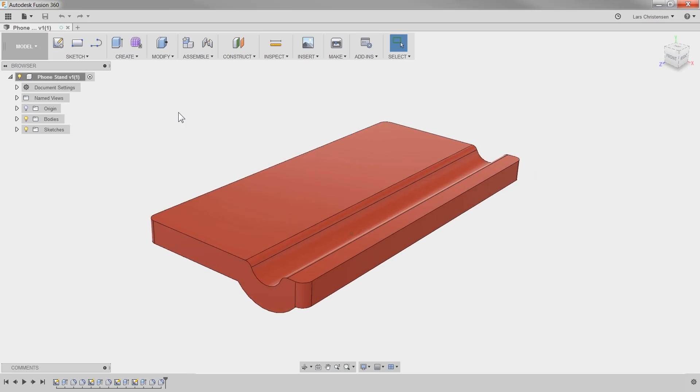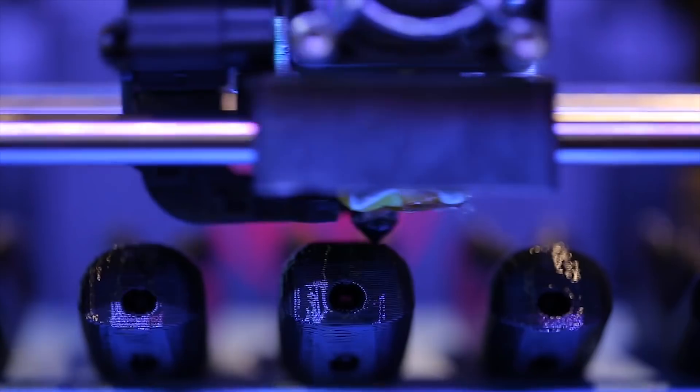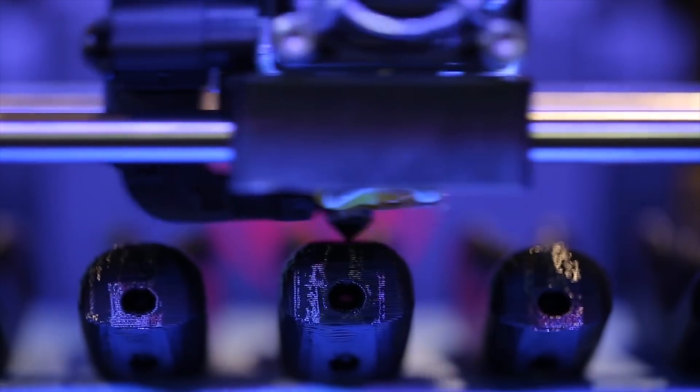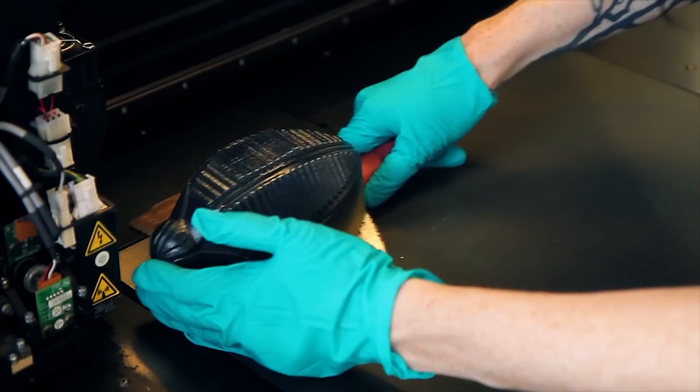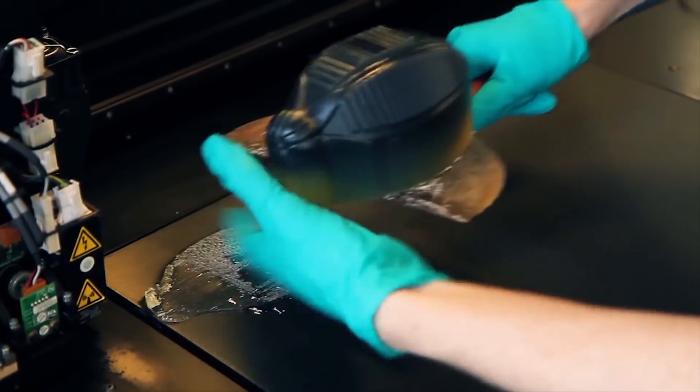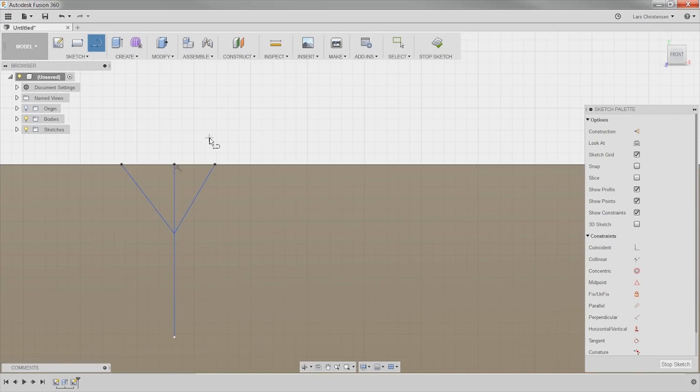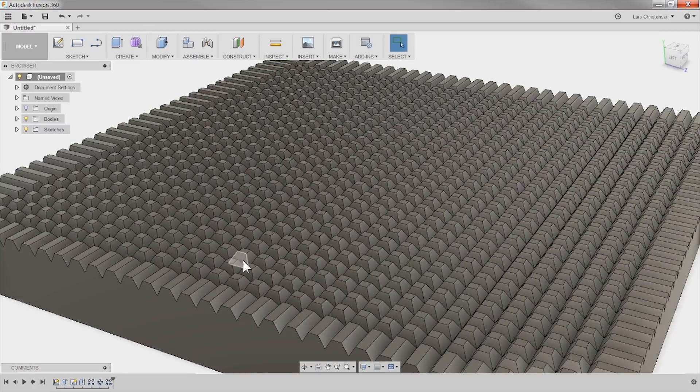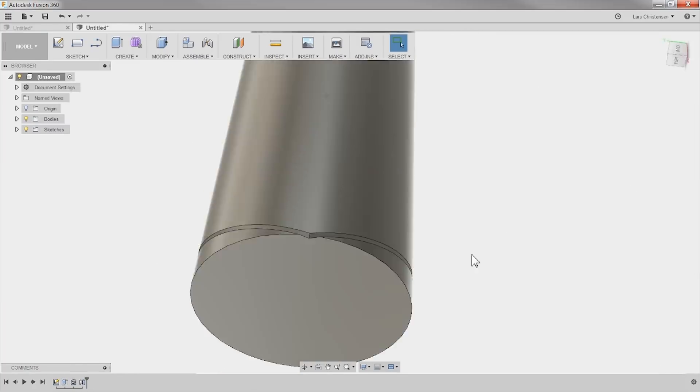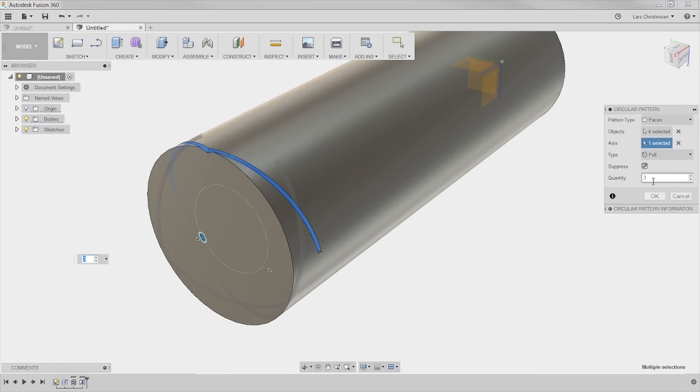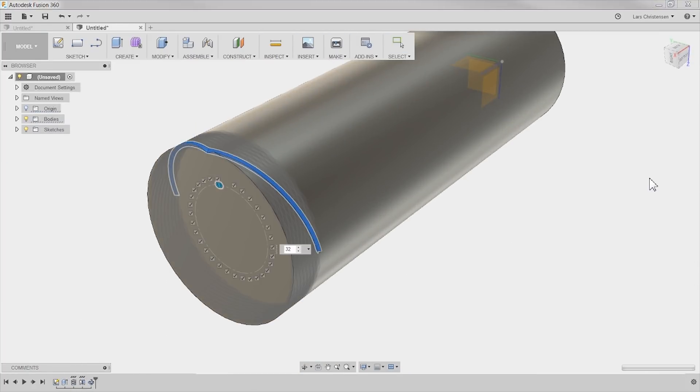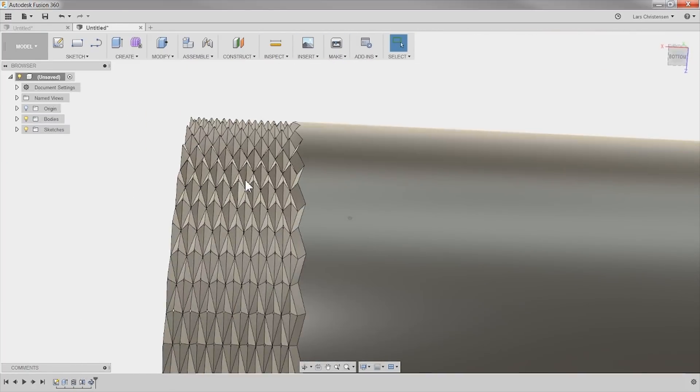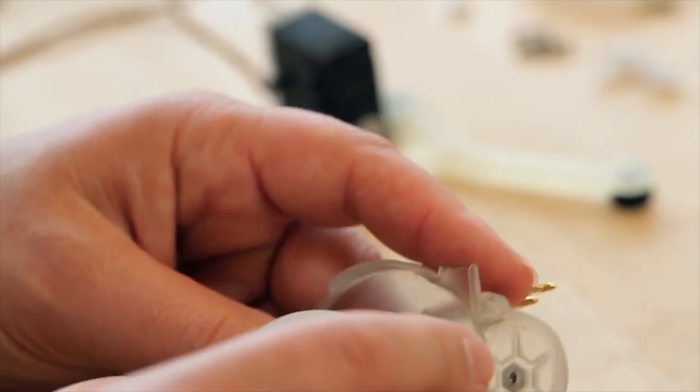Pretty cool, but have you ever wanted to add some cool texture to your 3D printed parts? You can of course start sketching, extrude and sweeping to make cool patterns and knurls. But what if I showed you an easier way to create cool textures?